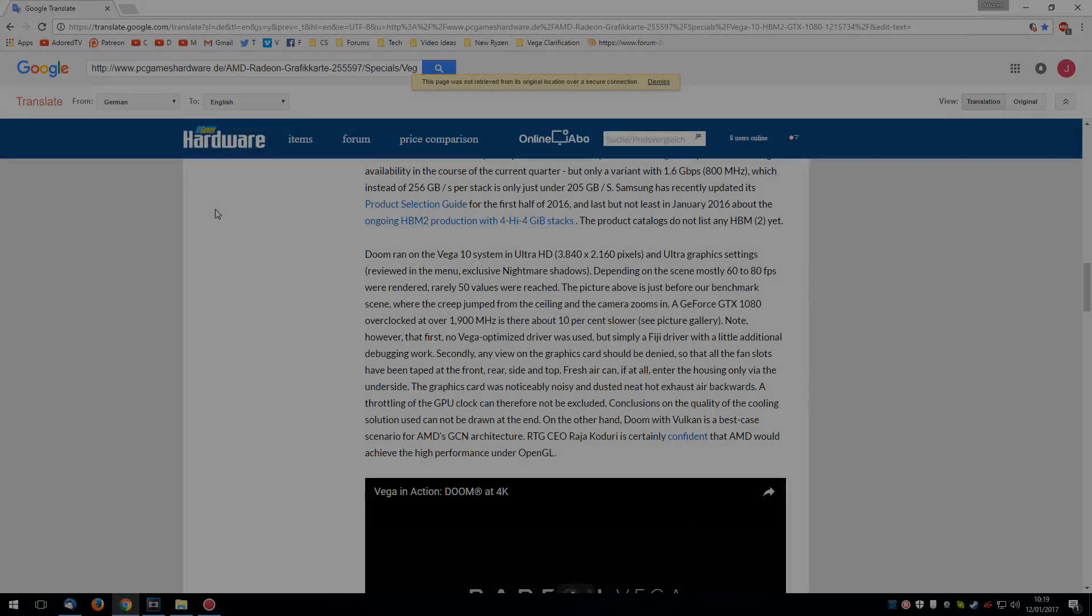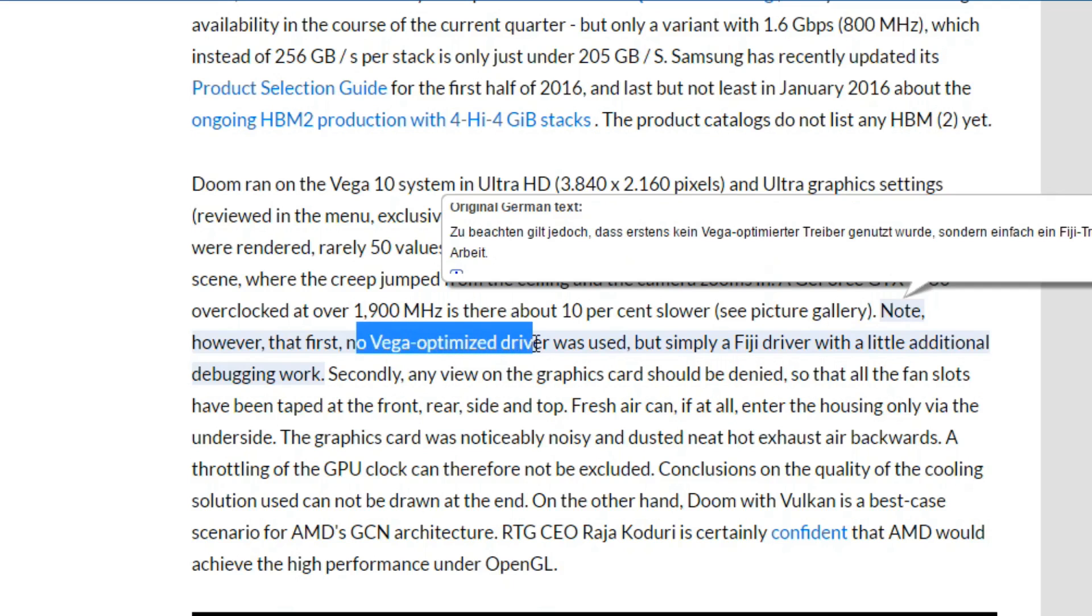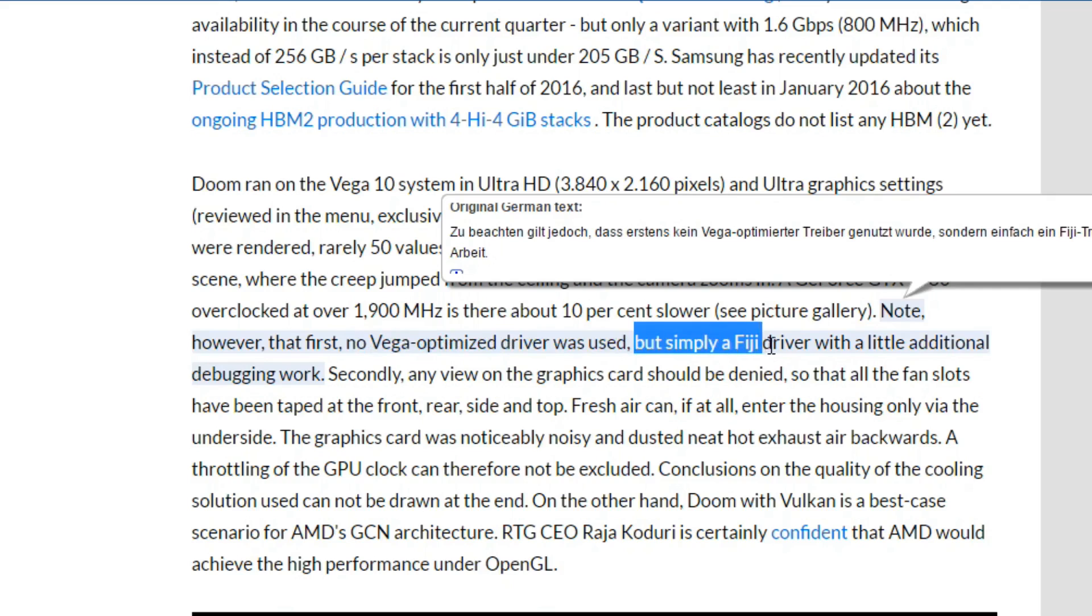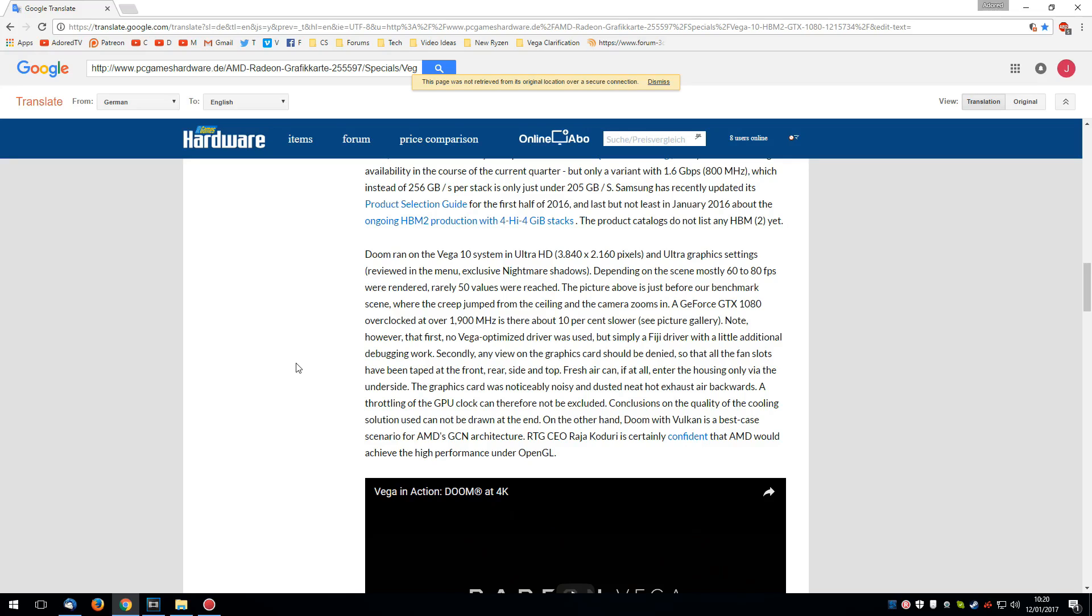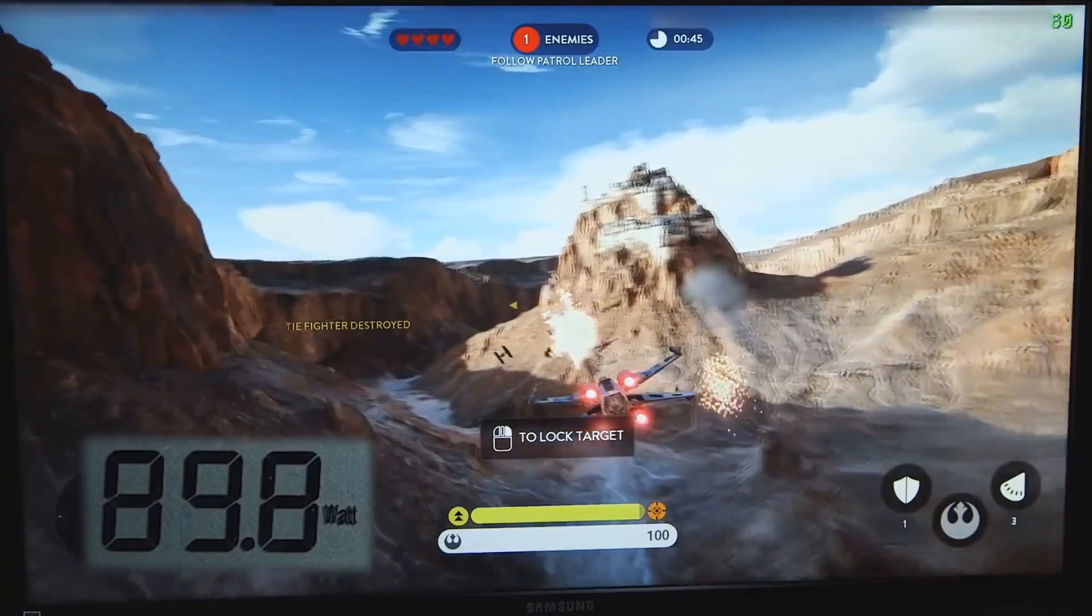So the last consideration for me was drivers could be in a really bad state. And once again, from the event, PCGH reported that no Vega optimized driver was used. It was simply a Fiji driver, that's Fury X, with a little additional debugging work. And so it's natural to assume that drivers will improve over time. Obviously, this is always the case with graphics cards. The issue I have here is just how much are drivers going to improve.